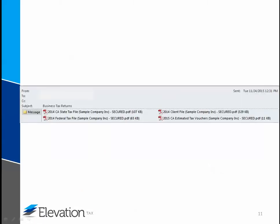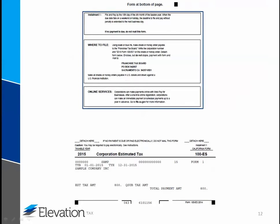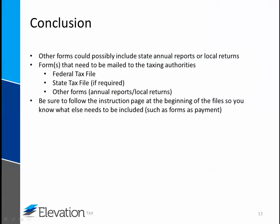Another file you may receive is an estimated tax payment voucher. Here is an example of a voucher. Although this is for the state of California, other vouchers, including federal and other state vouchers, will look similar to this. These are payments that are made for the current tax year. There can be up to four vouchers, so pay close attention to each due date. The instructions for filing are listed here and the due date is listed here. For mailing payments, be sure to detach here and mail the voucher along with payment.